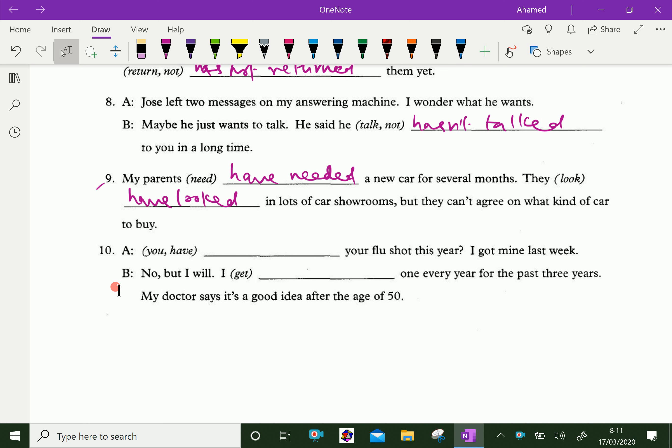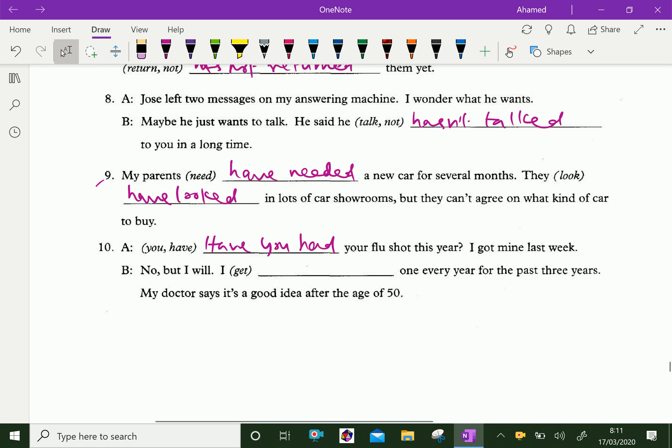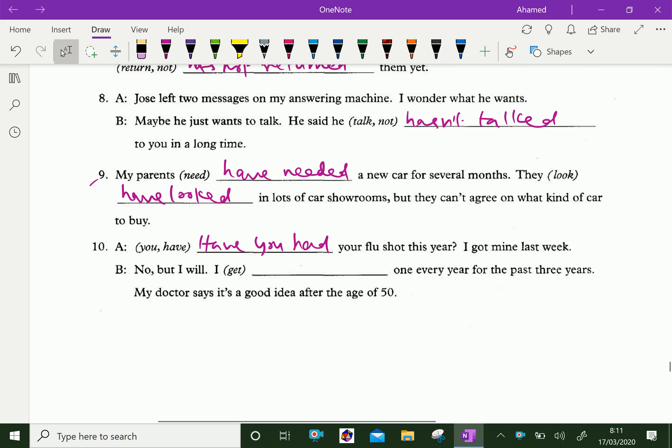Have you had your flu shot this year? I got mine last week. No, but I will. I have got one every year for the past three years. My doctor says it's a good idea after the age of 50.